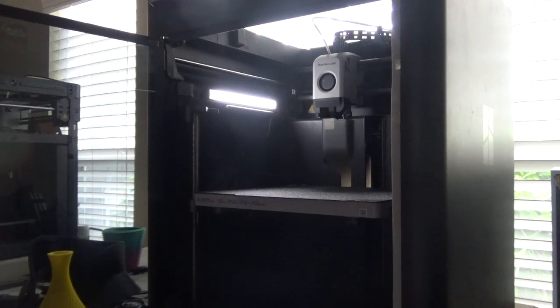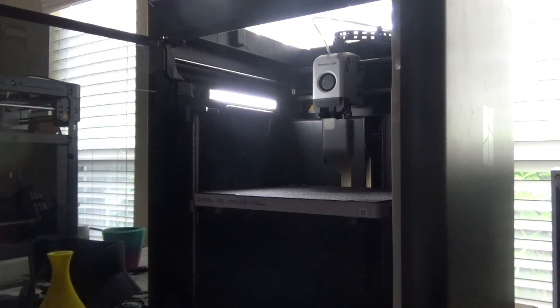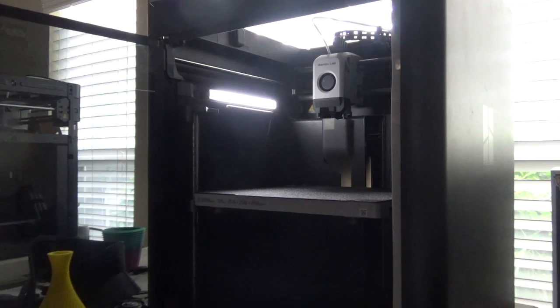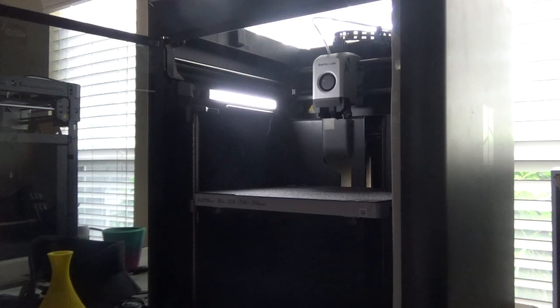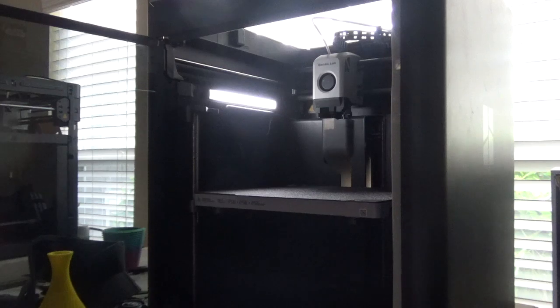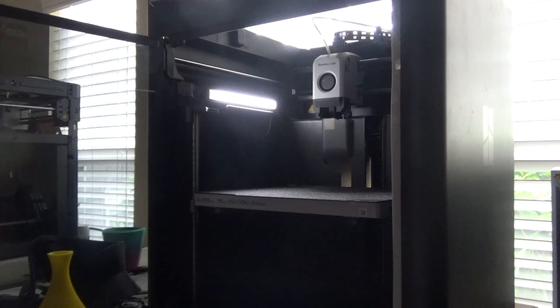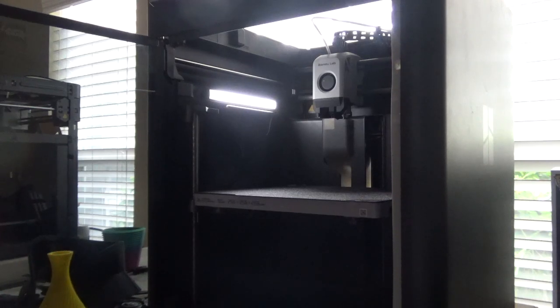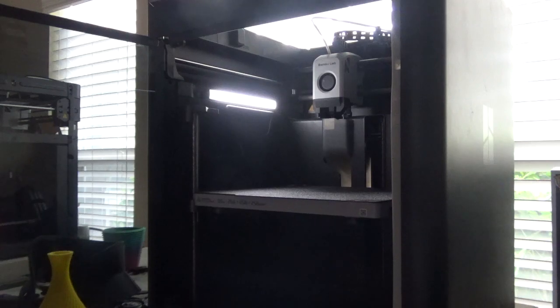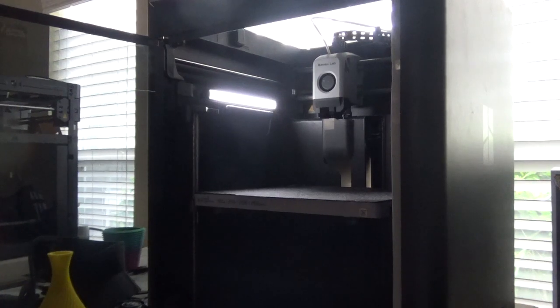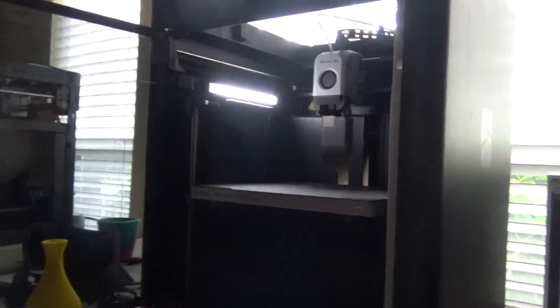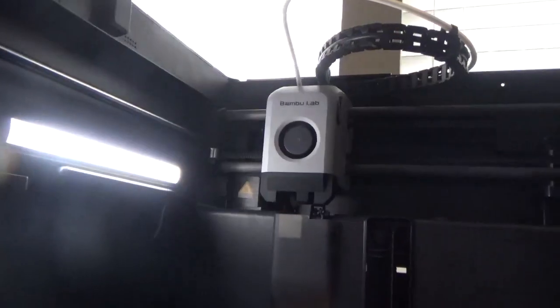And there we go, it should start in a few seconds. You can't see it, but it's actually extruding filament. Let me see if I can show that to you—nope, we missed it.